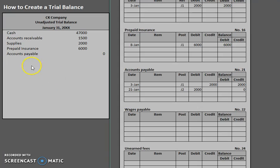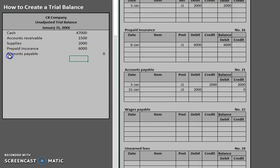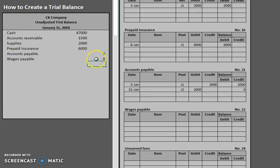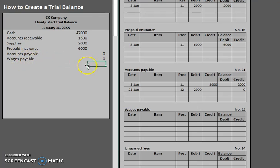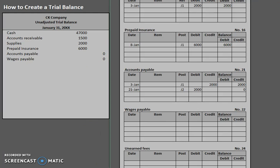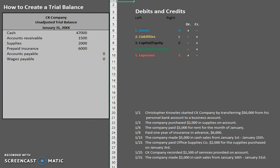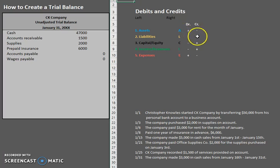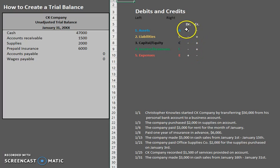Now our next one is wages payable. And you'll notice that this one also does not have anything updated in the account. So we're going to use a zero balance there as well. Now remember the reason why I'm putting it in the right hand column is because it is a liability. Now remember normal balances always follow the increase side. So if we take a look at our accounting equation that we dealt with earlier, the plus signs here. So if it's an asset account, it has a normal debit balance.